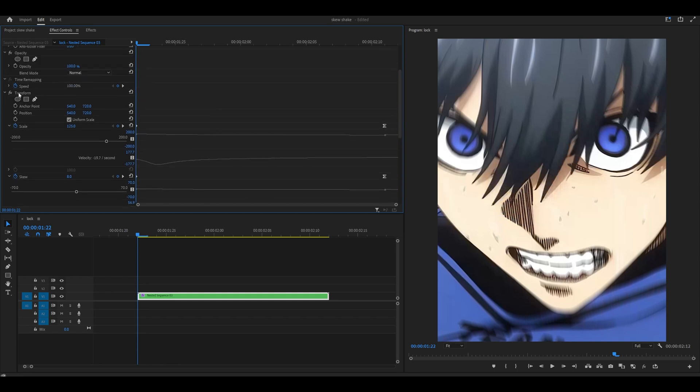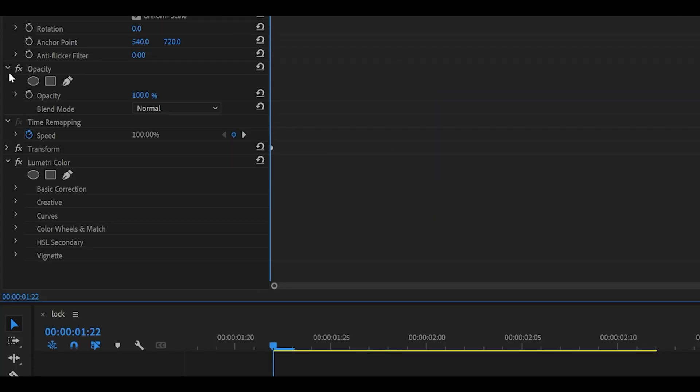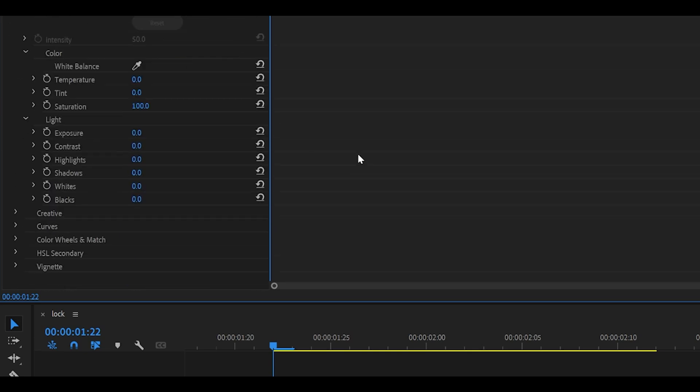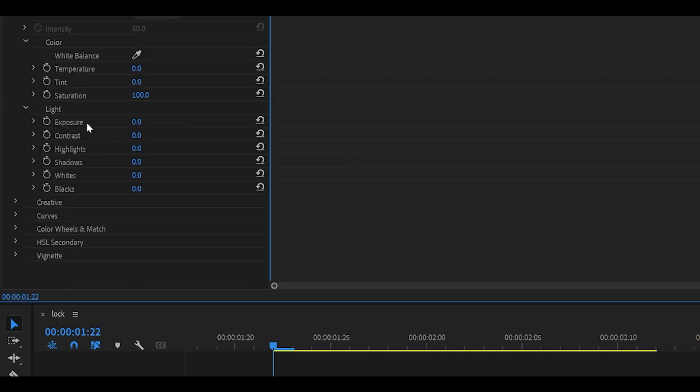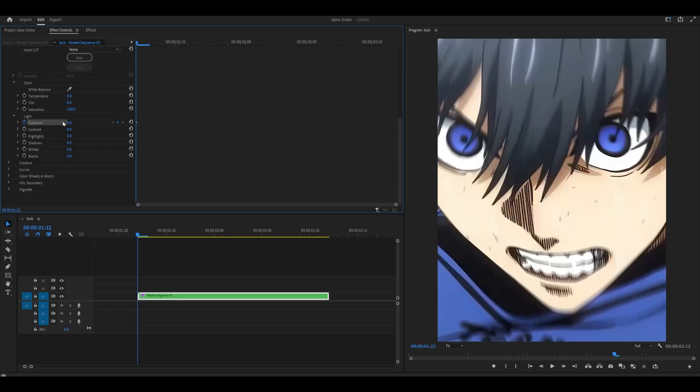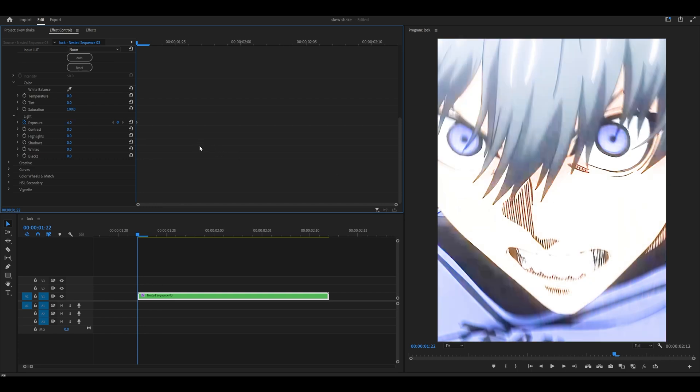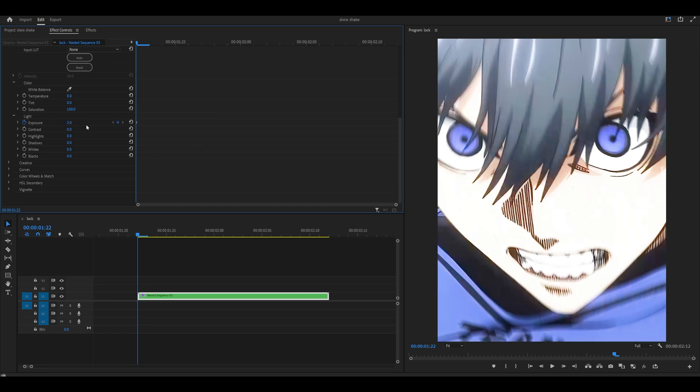So I'm just going to click on that tiny arrow to collapse it and underneath lumetri color, open up basic correction, scroll down and you want to find exposure. Keyframe this to let's go to 2 at the beginning or brighter if you need to. So if your clip is too dark, you might have to go something like 4, for example.